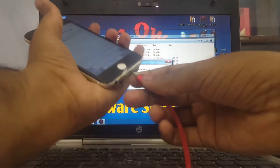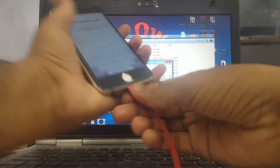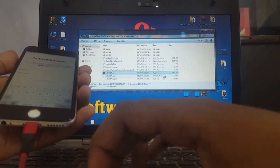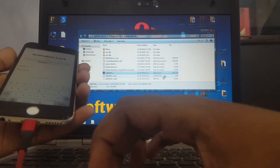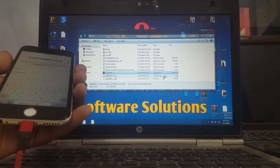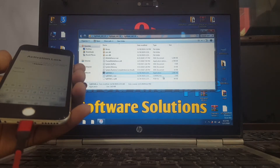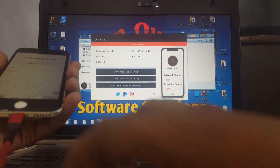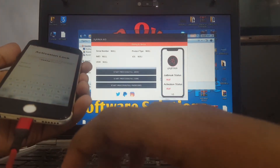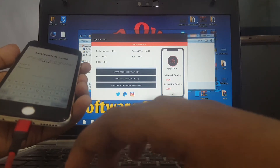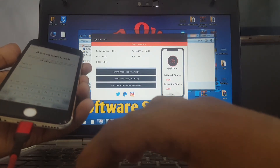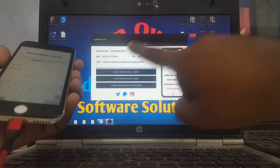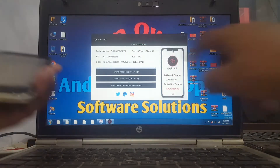Connect your device - connect your ID device. You can see it successfully opened and the process started. Select Full MEID.